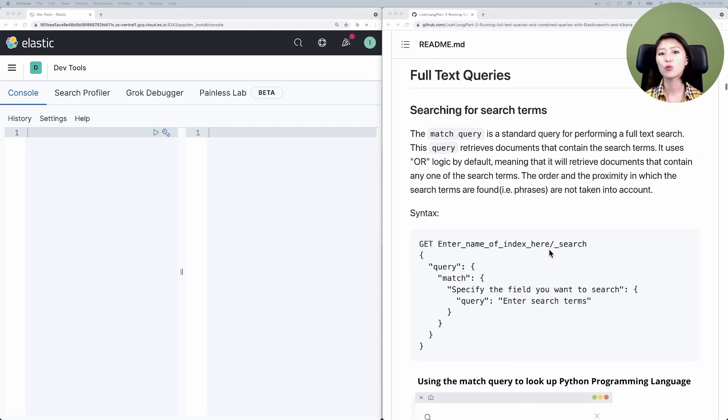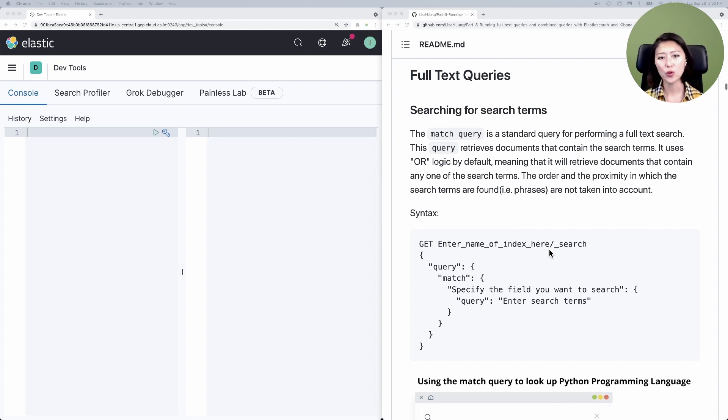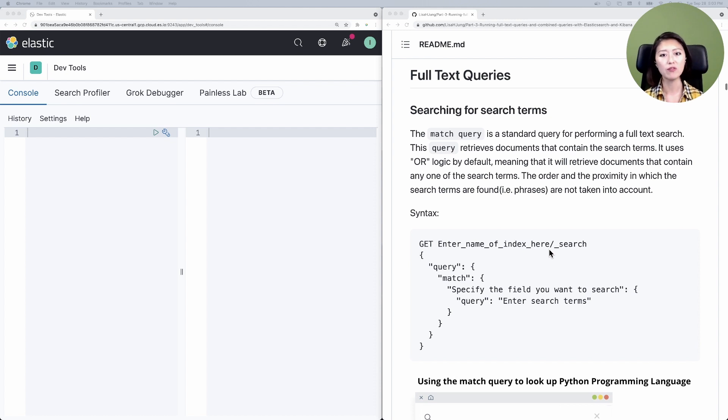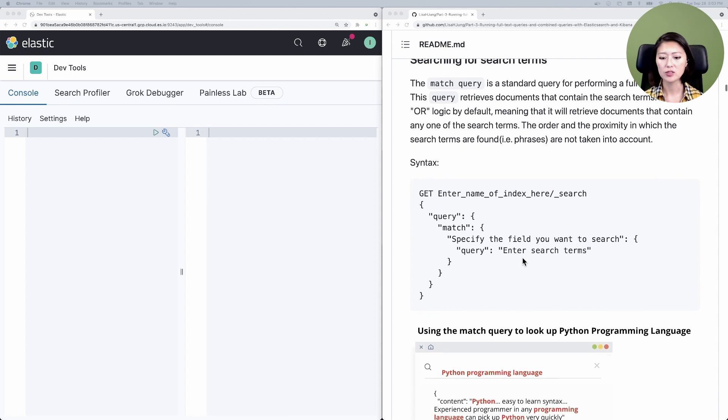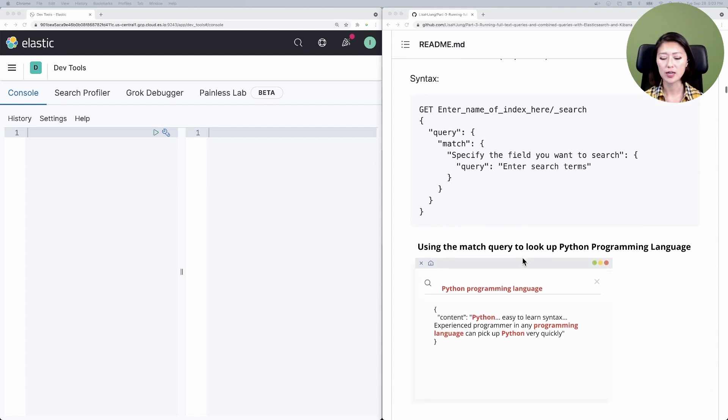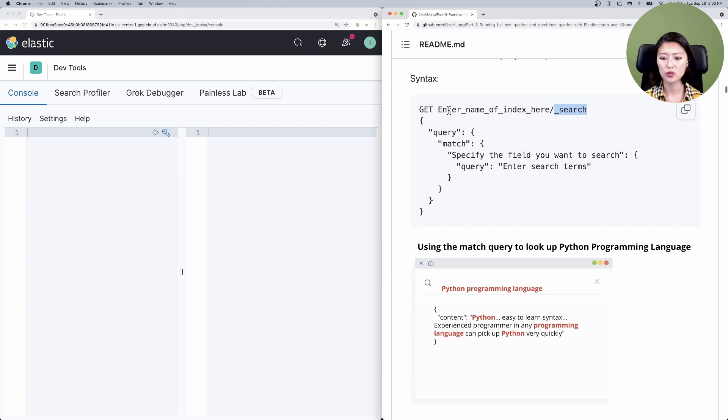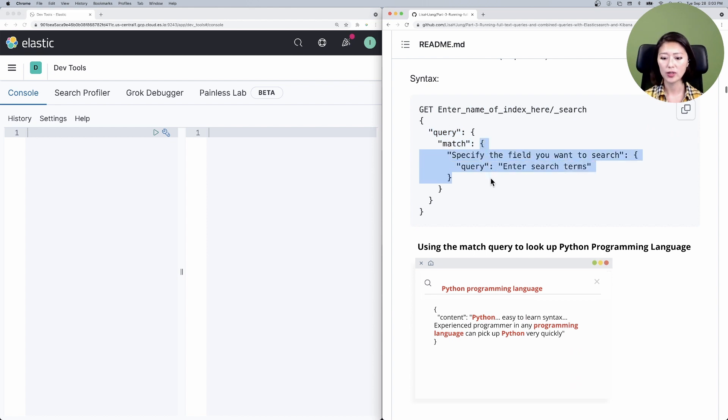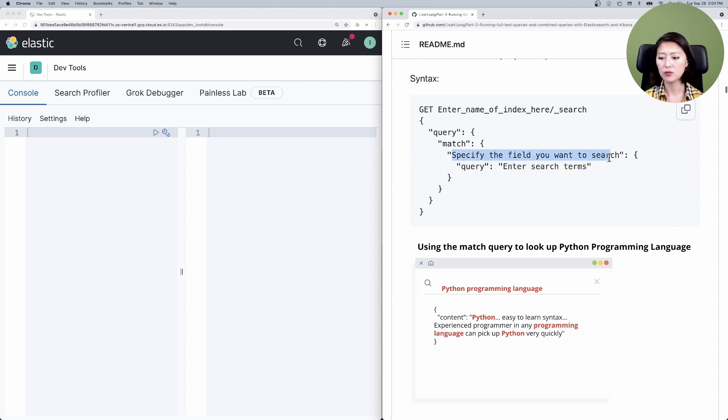Scroll down to full text queries. When we're searching for things in a text field, like the field headline, there are multiple queries you could choose from. The match query is the standard query for performing a full text search. Here is a general syntax. What we're saying here is get search results from the index I specify here. I want you to query all documents that match the following criteria. Query these search terms in the field that I specified here.